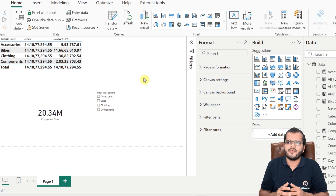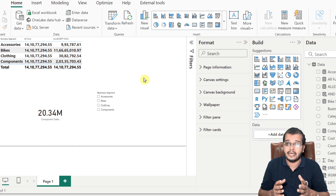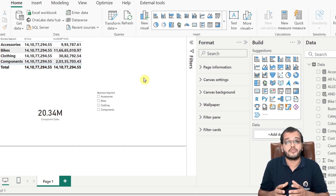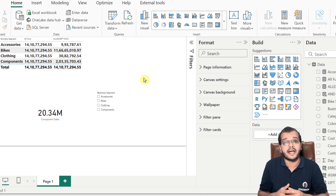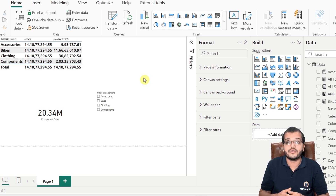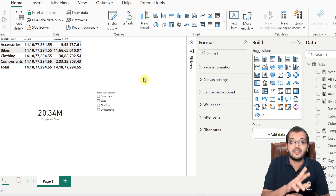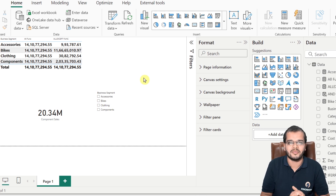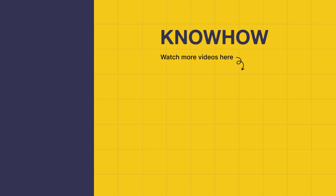In today's video, we have learned how to use the CALCULATE function, the ALL function, the ALLEXCEPT function, and how to use CALCULATE combined with the ALL function in Power BI. Thank you for choosing Nahub Academy as your source for IT knowledge. We are always here to help you navigate the tech world. If you have any questions, do not hesitate to reach out. Stay curious and keep learning.